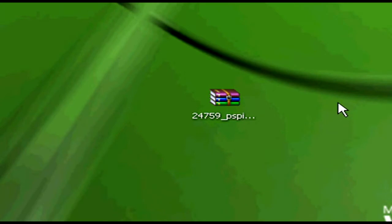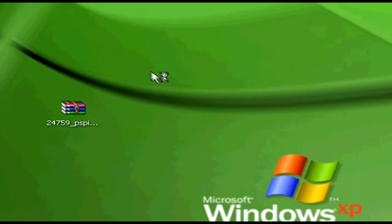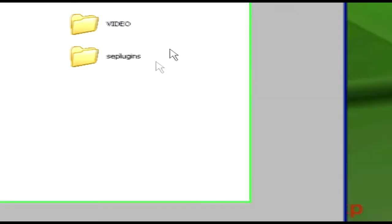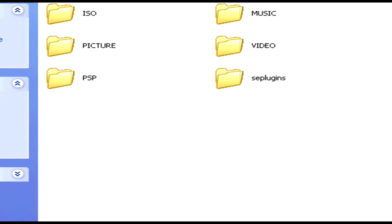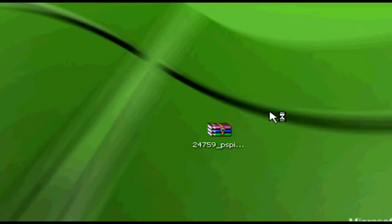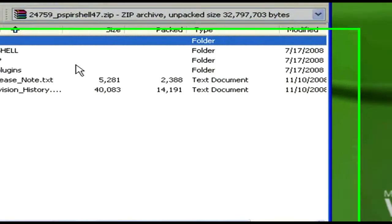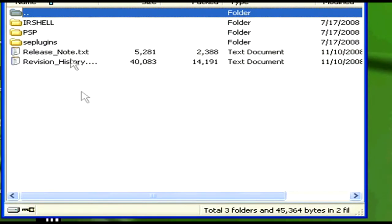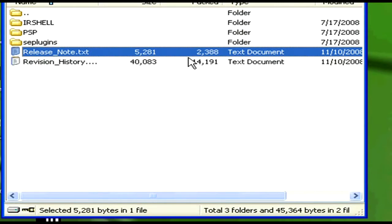Now you go to your PSP, hook it up to your computer and open it up, and just leave it there. Now you're going to open that new download — the IR Shell version 4.7. After opening it, you'll find a few files in there. There are release notes — if you want to know how to use your IR Shell applications, click on these and they'll show you how to use them.